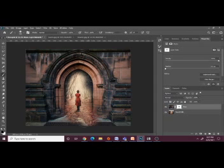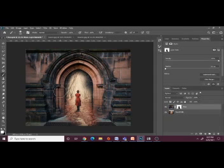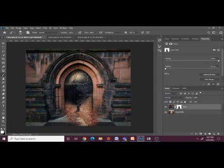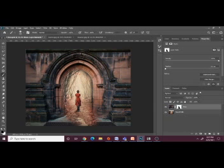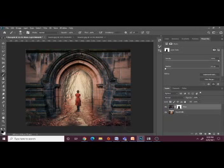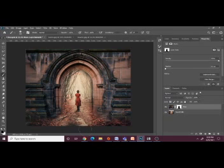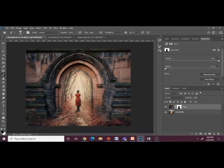Black will conceal, and if I switch — maybe I want more of the door showing — I would switch the color. Now I'm painting with white, and I've got my door back. But that's not what I want, so I'm going to switch back to black. Remember: black conceals and white reveals. So now I'm just going to paint with black. This is one method of editing a layer mask with the brush tool.